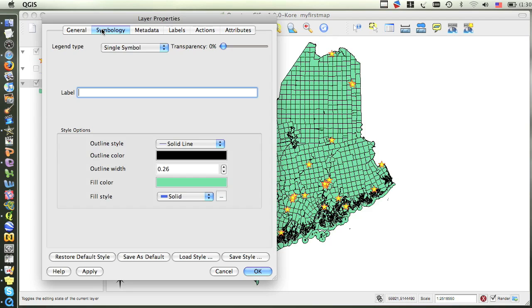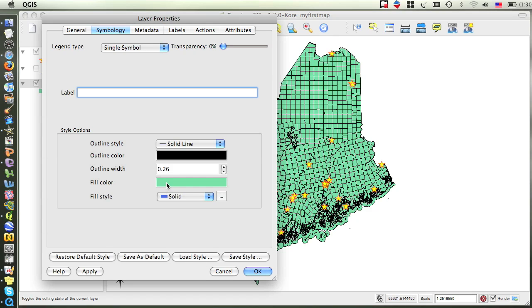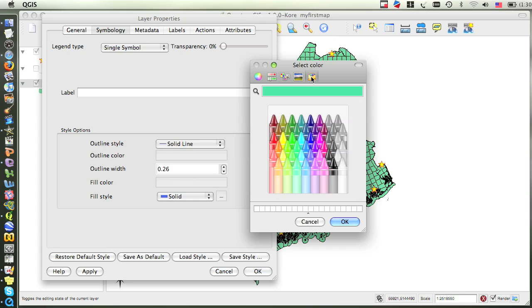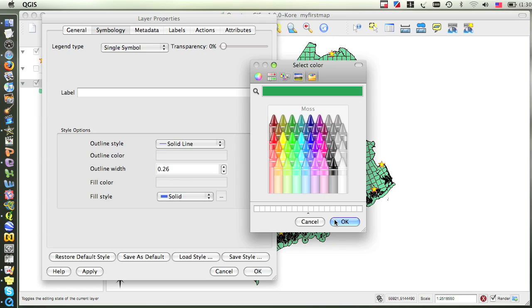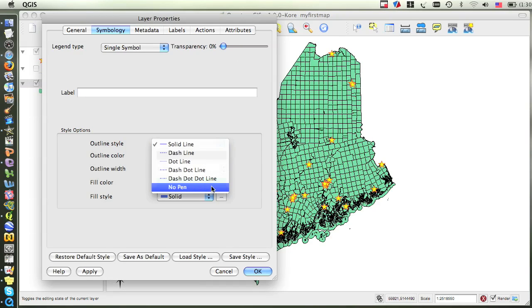You can see that the options that you have for a polygon layer are somewhat different than the symbology options that you have for points layers. If we wanted to change the colors for all of the features, we would simply click under the color patch for fill color, and for outline color, if we wanted to change the color of the outline, or use the outline style and choose no pen to get rid of the outline entirely.